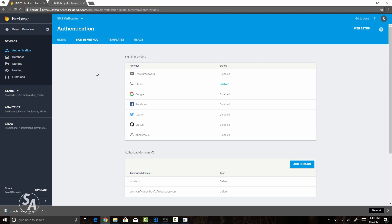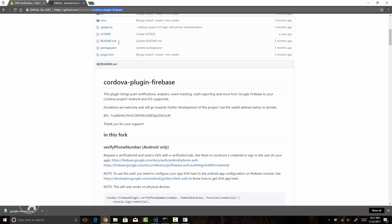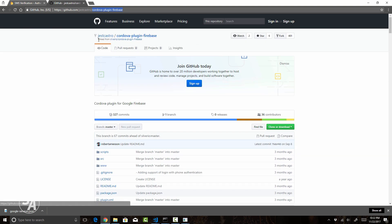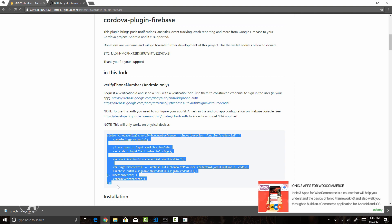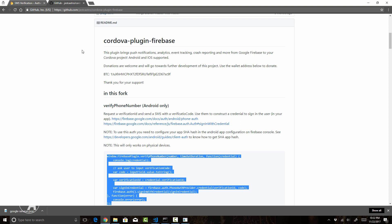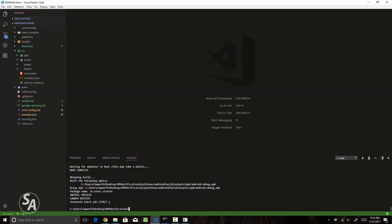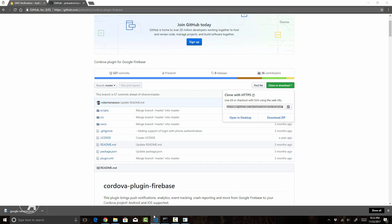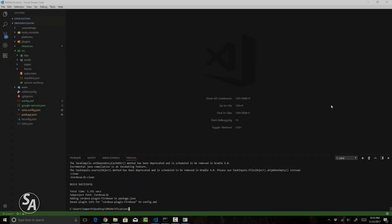Now let's head back to our Ionic application and install the plugin called Cordova Plugin Firebase. This is not the official Cordova plugin for Firebase; it is a fork of the original plugin by Jest Castro, who has added the verifyPhoneNumber function. This is one additional feature not in the official plugin, so we have to use this fork. Come back to your Ionic app in Visual Studio Code and install it by typing ionic cordova plugin add followed by the URL from the git repo. Press enter and the plugin will be installed.